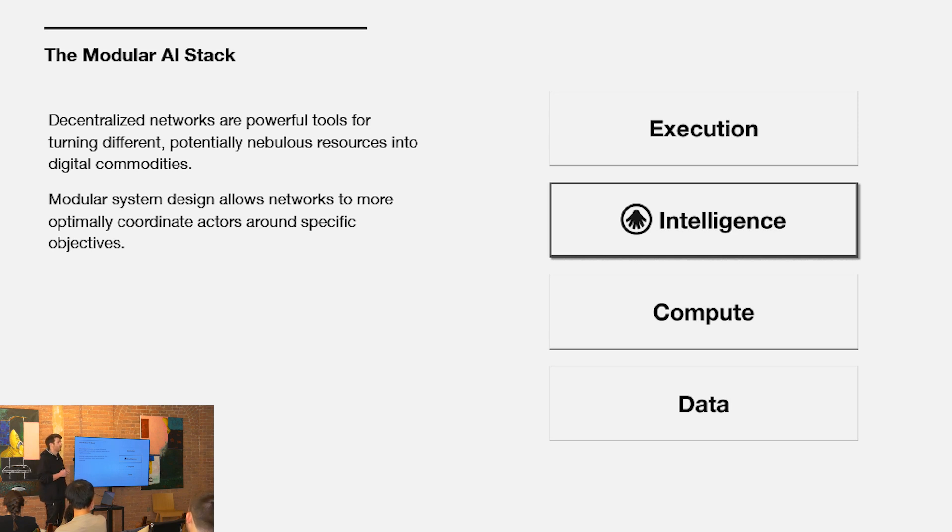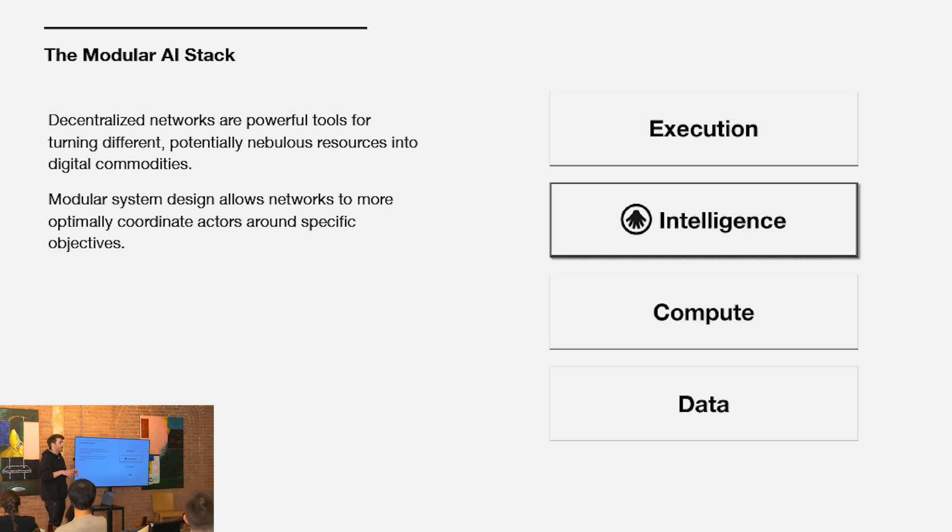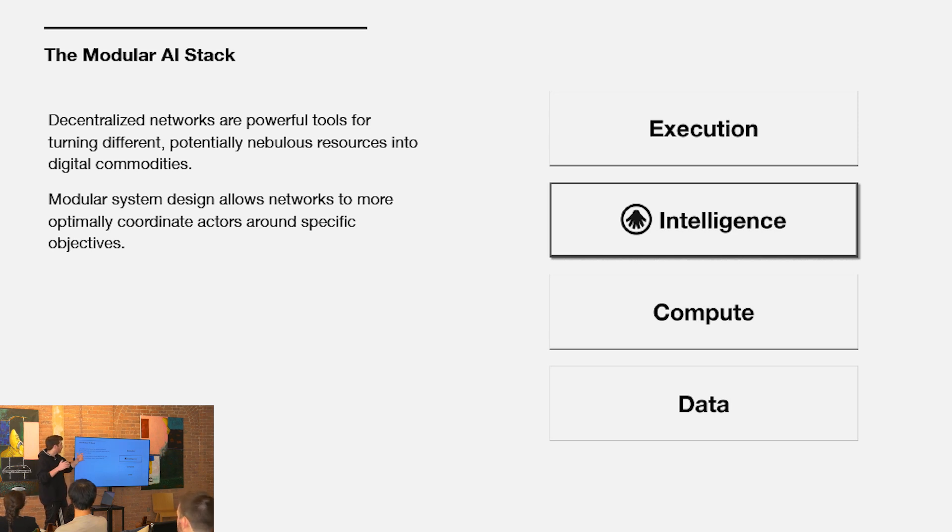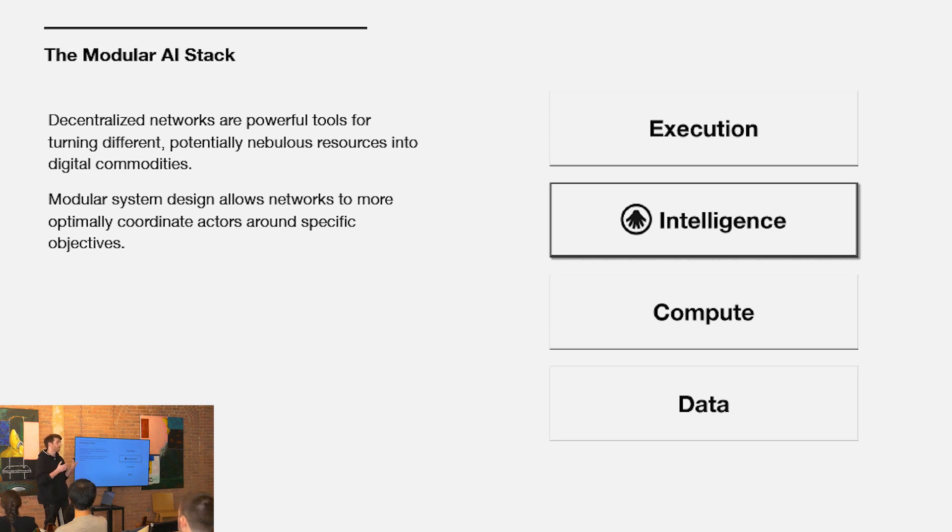That's why we've seen the blockchain stack modularize. That's why we've seen such rapid innovation and progress in DeFi. It's because of this modularity and the ability to build very tightly scoped, highly composable building blocks that get stitched together. When we think of Allura, we think of the intelligence layer of the stack, turning intelligence itself into a digital commodity.